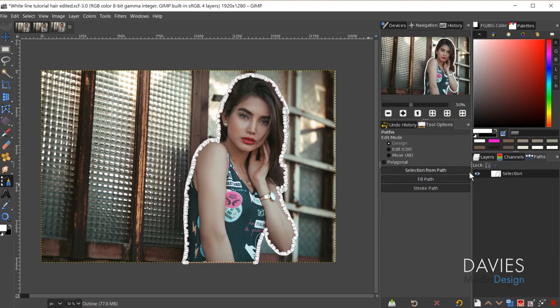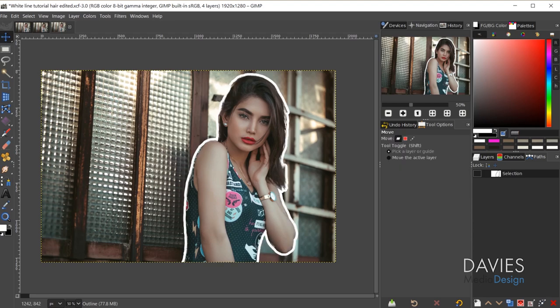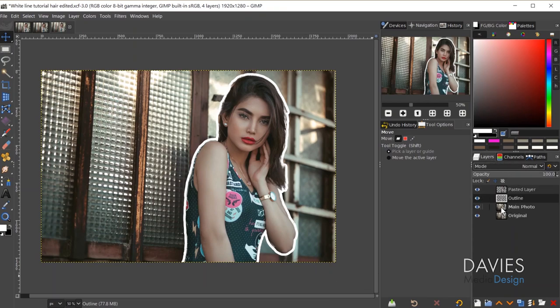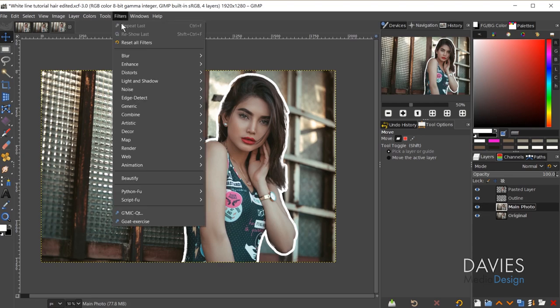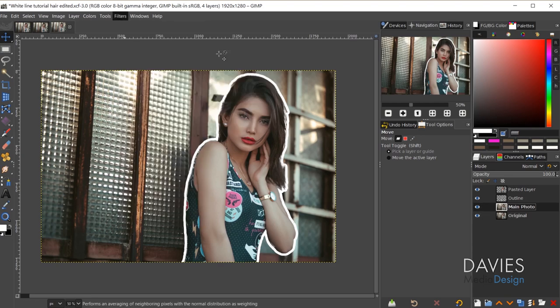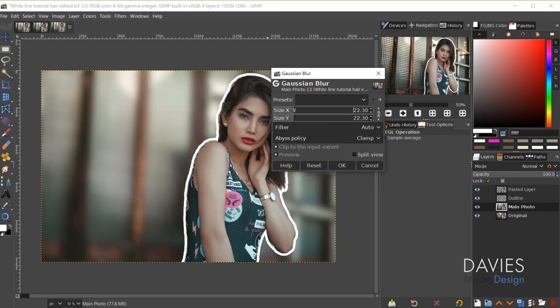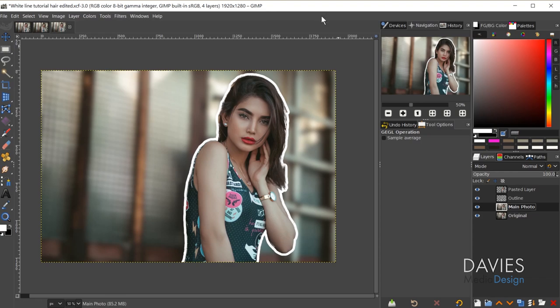I'll come to the Paths tab and hide that path. There you can see the outline around our subject. Something else you can do is blur the background image behind your subject so it stands out more — great for something like a YouTube thumbnail. Come to the main photo layer, go to Filters > Blur > Gaussian Blur, and crank it up until you get the value you like. Click OK, and there's our final image.